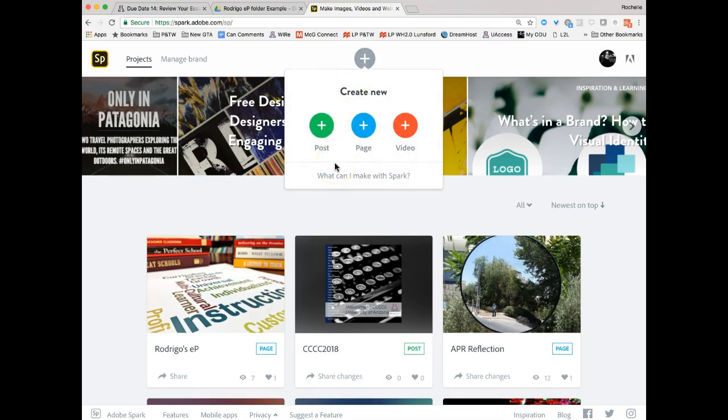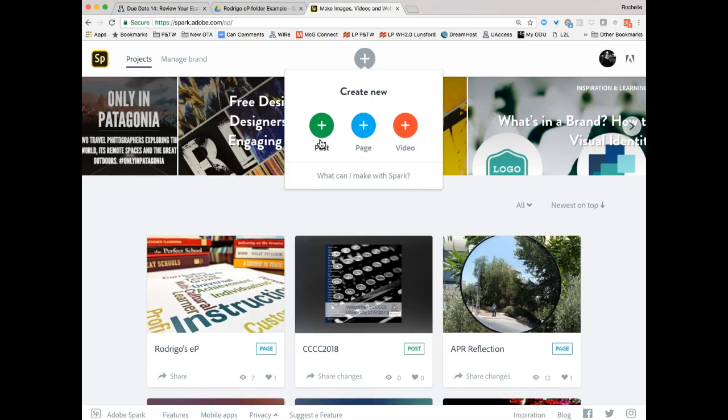Now, Spark technically has three different types of publishing. We're not doing video, but I suggest you play with it. Post - think of post as a really cool way to edit an image and text together. It's just one specific type of image. Think of it as like making a meme. What we're doing is pages. So for your U of A ePortfolio, writing program ePortfolio, you want to do a page. So go ahead and click plus page.